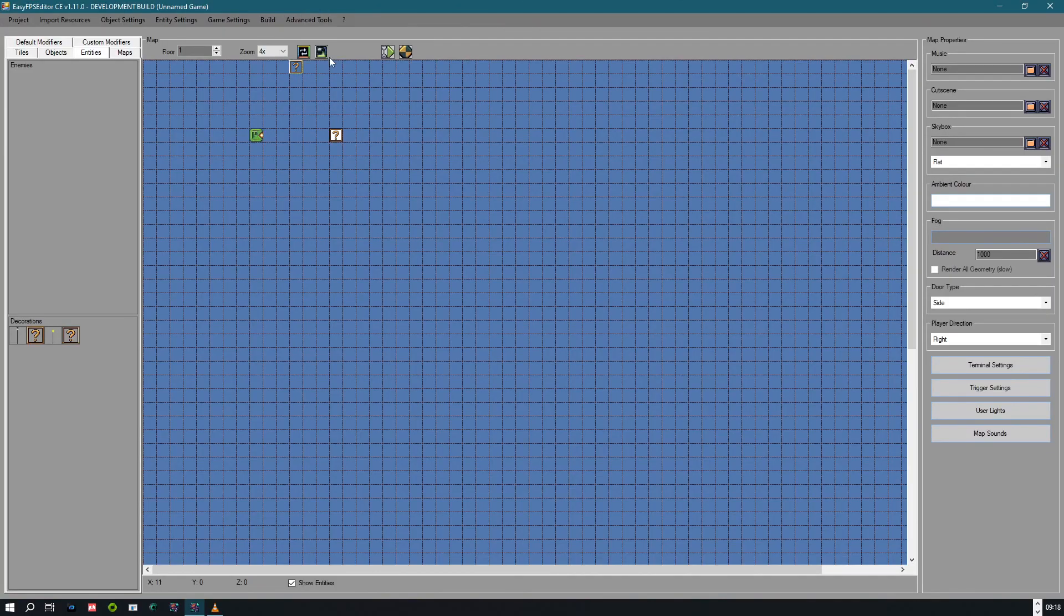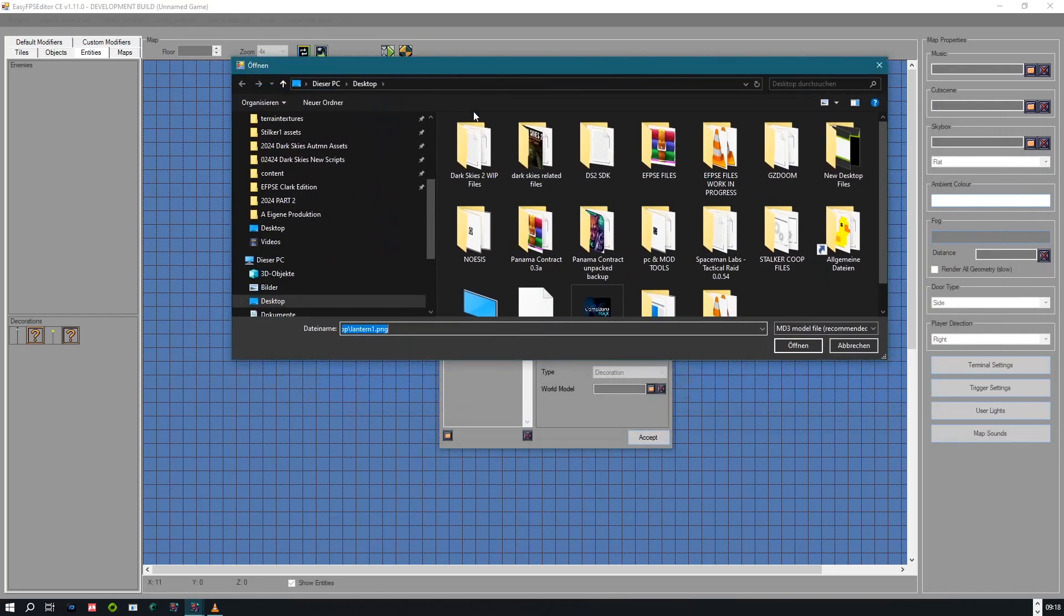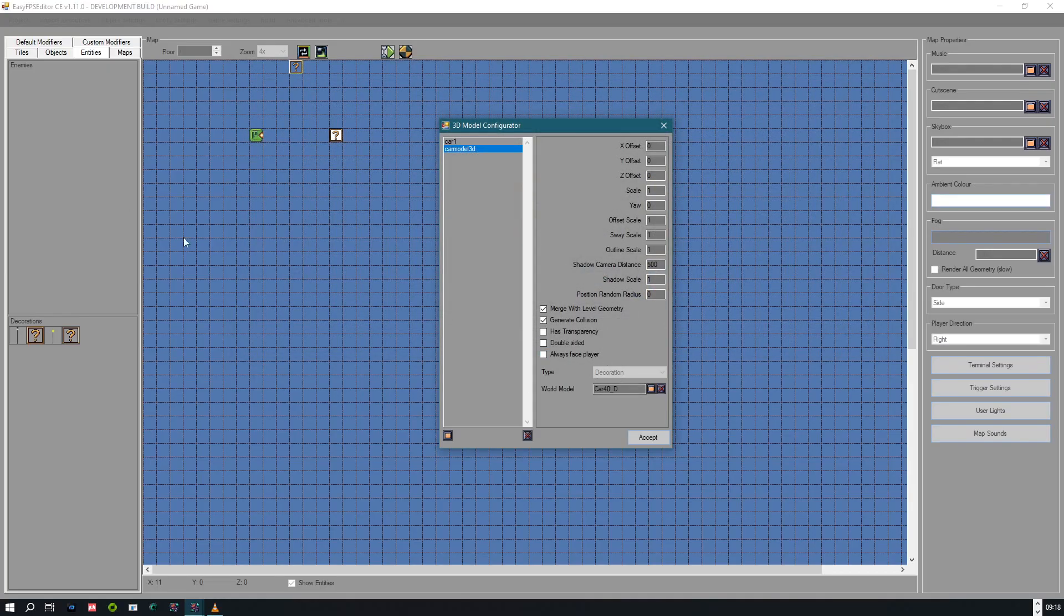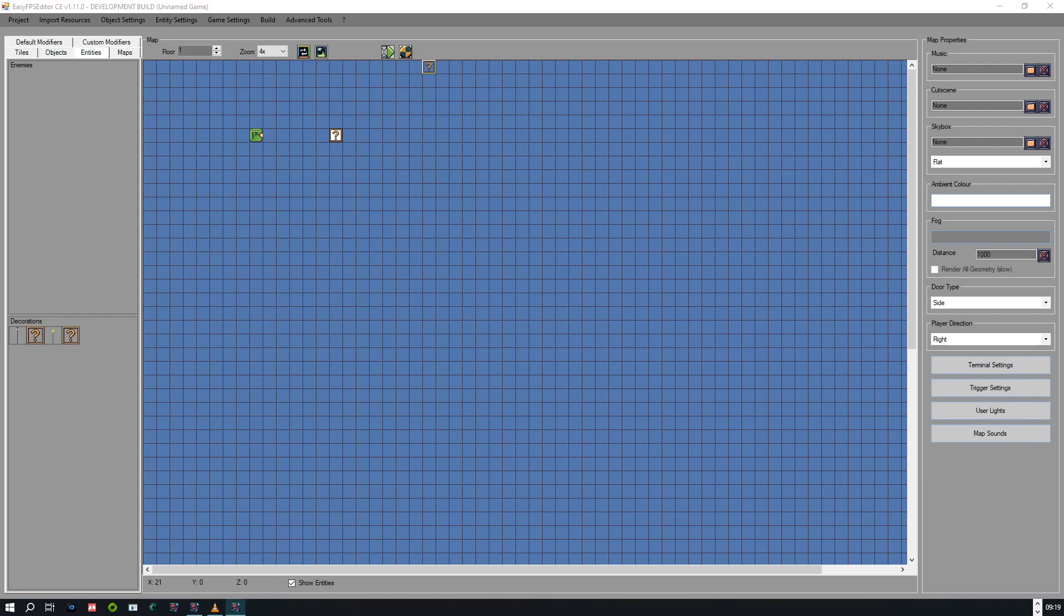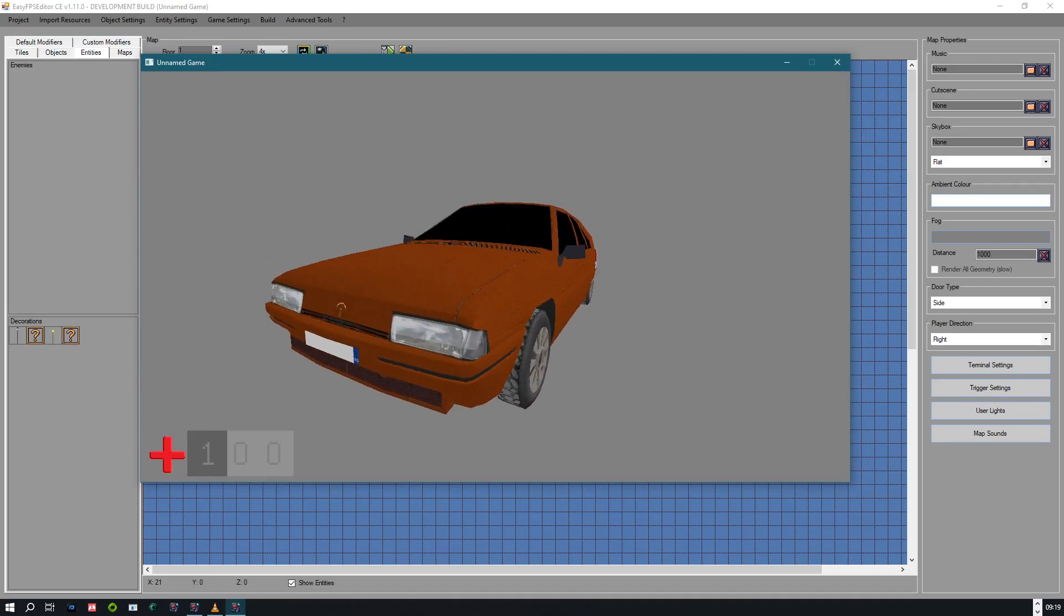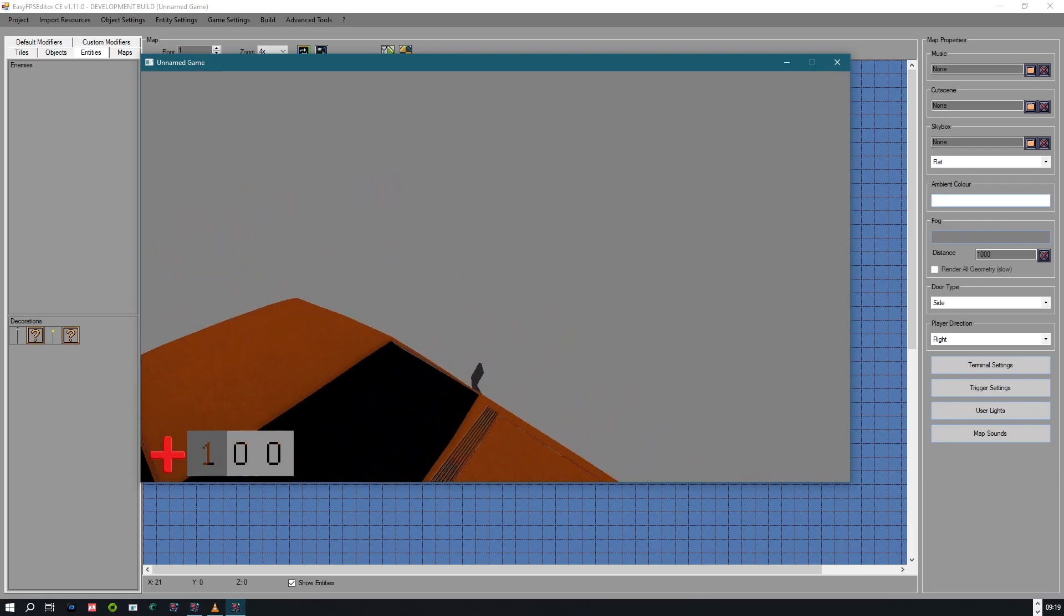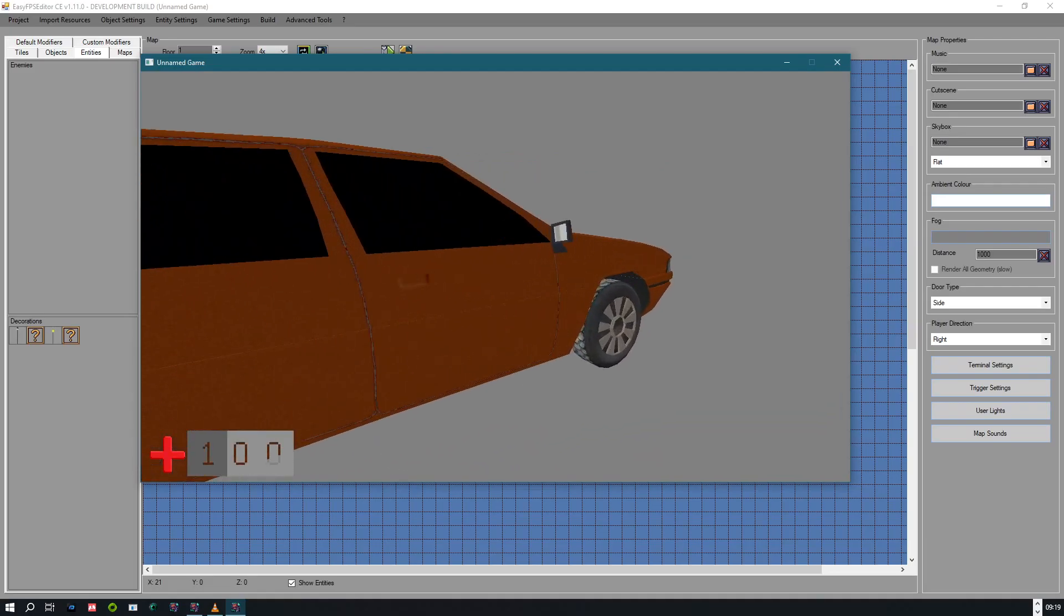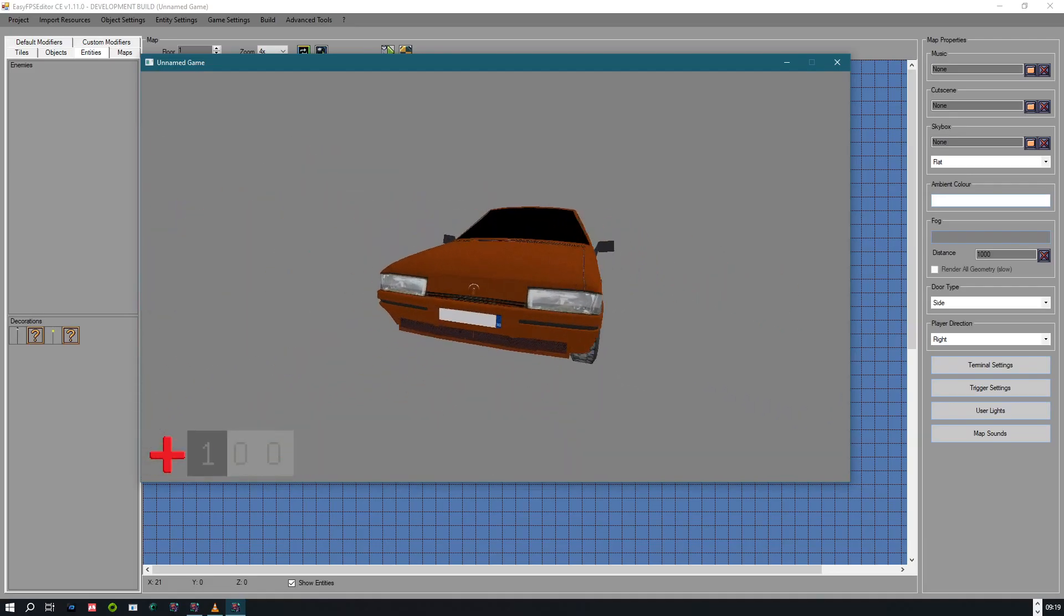3D Model Configurator, select our decoration we just placed here. And now we are going to select our world model, which is our now exported file called Car40.md3. Hit accept and just look if it works already. And yeah, as you can see, it's there. Of course you can scale it down because this is a bit too big, but overall it works.